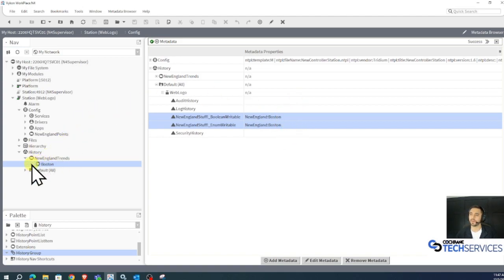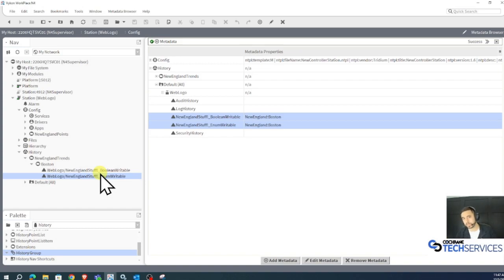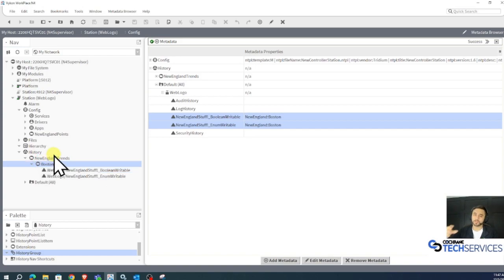If I expand Boston, those are our trends that we previously created a group for, added the metadata to, and now they're in their own history group.